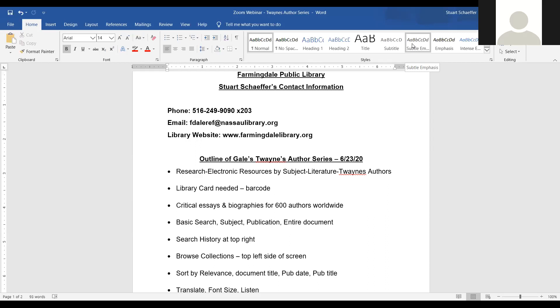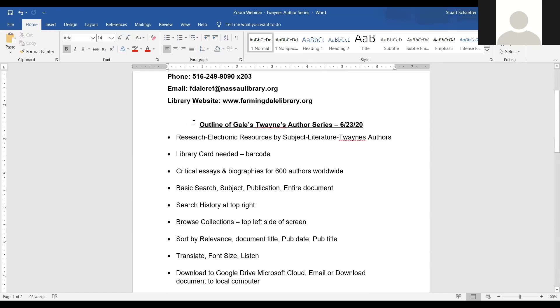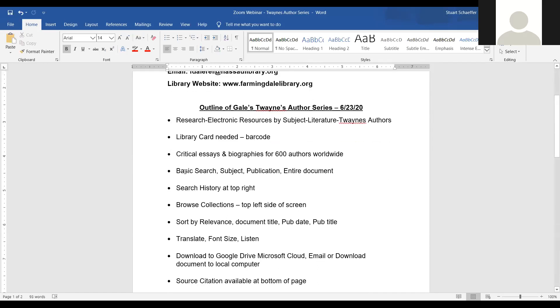On the screen right now, you are seeing my outline of this presentation. I'm going to discuss a basic search, a subject search, publication search. I'm going to talk about search history and how to browse the collection. We're going to sort by relevance and translate items. We're going to change font size and you'll be able to download to various resources like Google Drive and Microsoft Cloud.